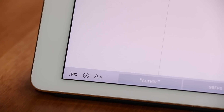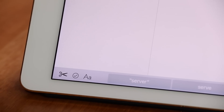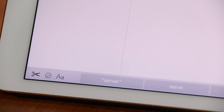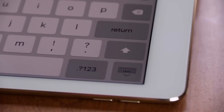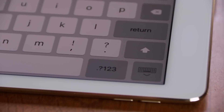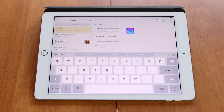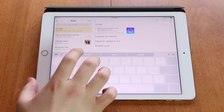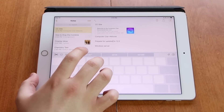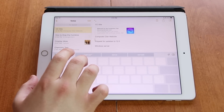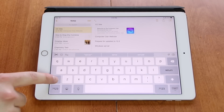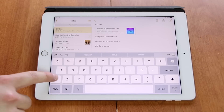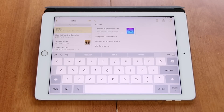New shortcut commands can be found in the toolbar that attaches to the keyboard. The keyboard has also been redesigned. The cursor can now be controlled by a simple two-finger gesture, and the characters on the keyboard display lowercase and capital letters.